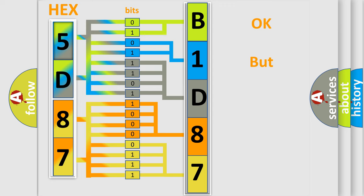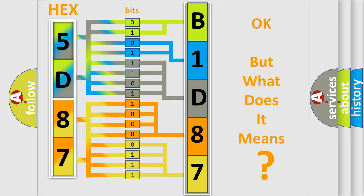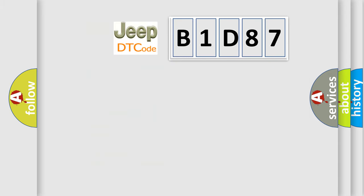The number itself does not make sense to us if we cannot assign information about what it actually expresses. So, what does the diagnostic trouble code B1D87 interpret specifically for car manufacturers?